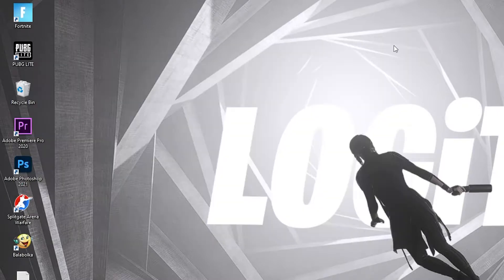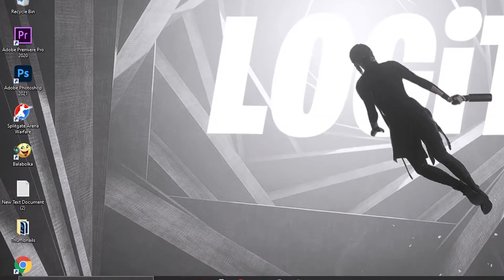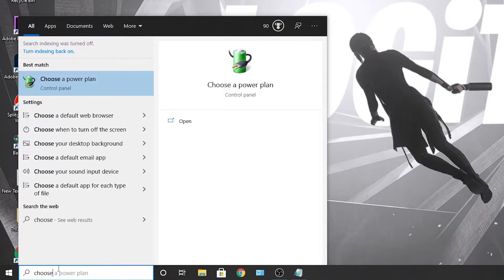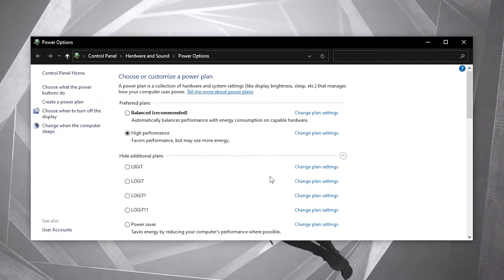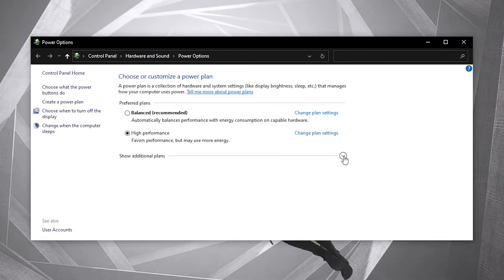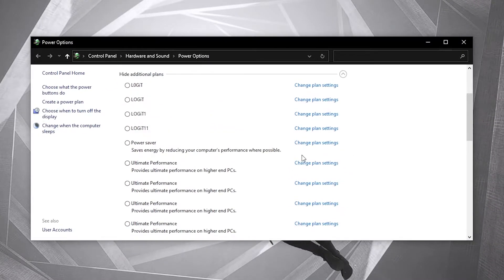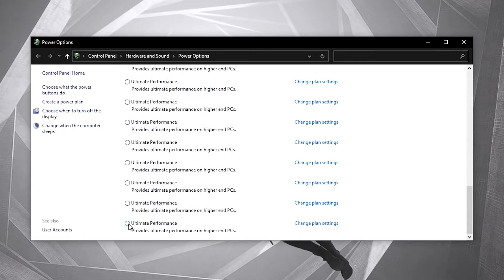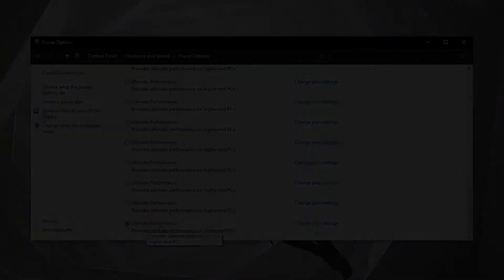And now you have the ultimate performance guide. But to activate it, you need to close the page. Then go here, type choose, press on choose a power plan. Then you have to press on this arrow, scroll all the way down, check ultimate performance. And now you have it activated.